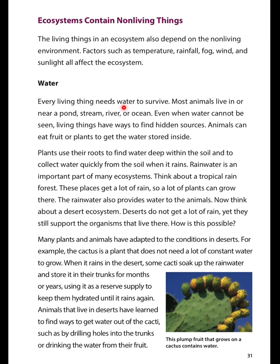Water. Every living thing needs water to survive. Most animals live in or near a pond, stream, river, or ocean. Even when water cannot be seen, living things have ways to find hidden sources. Animals can eat fruits or plants to get the water stored inside. Plants use their roots to find water deep within the soil and to collect water quickly from the soil when it rains. Rainwater is an important part of many ecosystems. Think about a tropical rainforest — these places get a lot of rain, so a lot of plants can grow there. The rainwater also provides water to the animals.